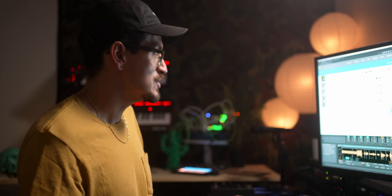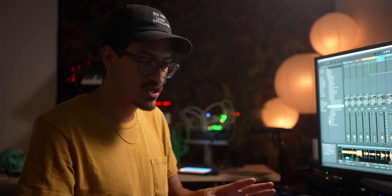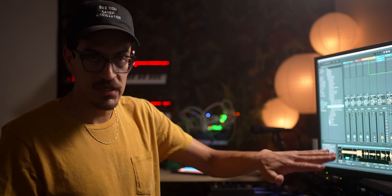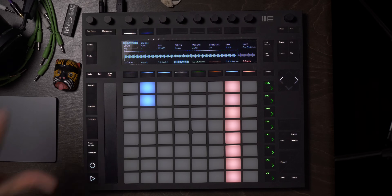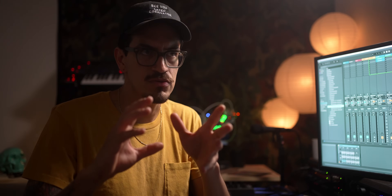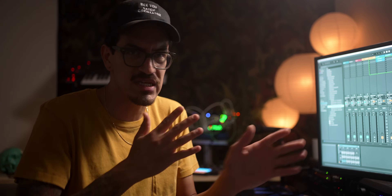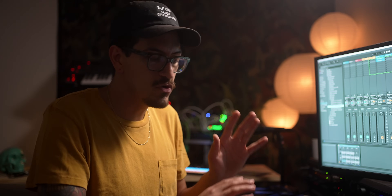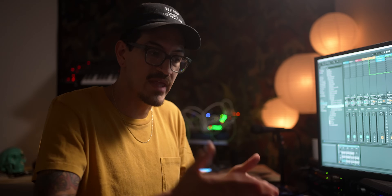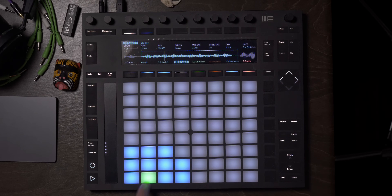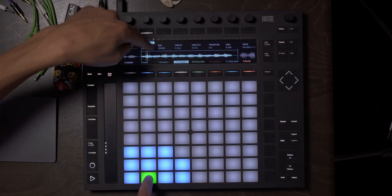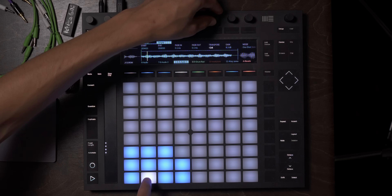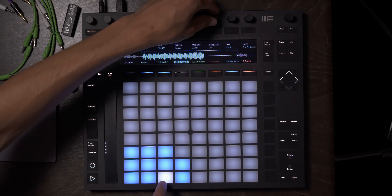Last but not least, once you have your chop ready to go: after you've sliced it up in Simpler, you can hit Convert one more time and it'll say Convert to Drum Rack. This is great because if you convert audio to Simpler, slice it up, then go from Simpler to a Drum Rack, and then go to Notes — each sample now has its own parameters. So I can go to slice two, and I can transpose it individually.